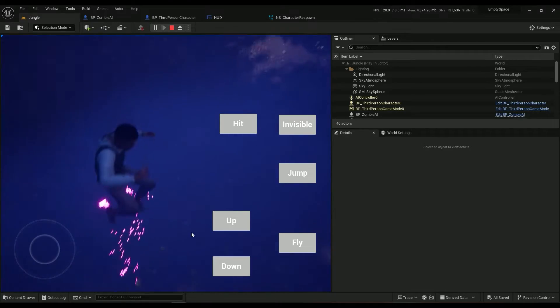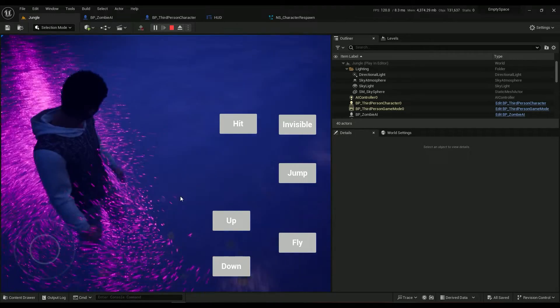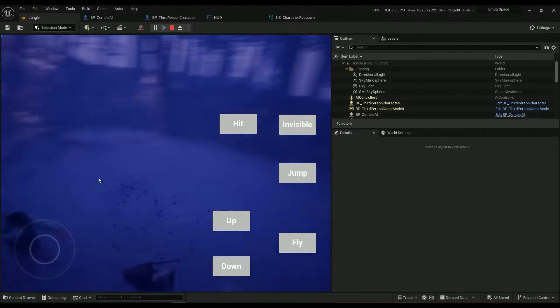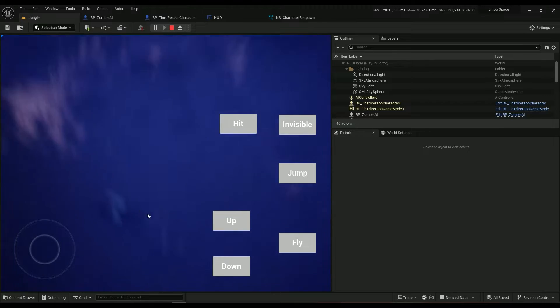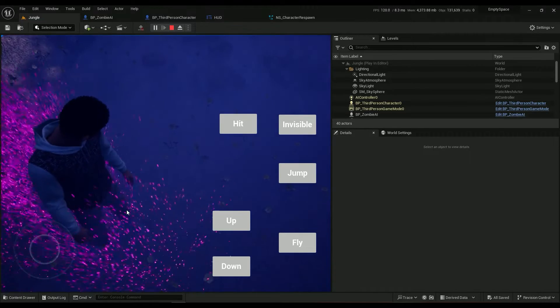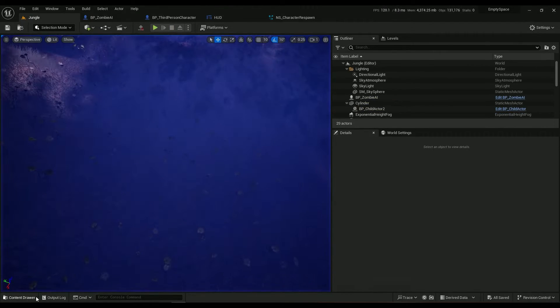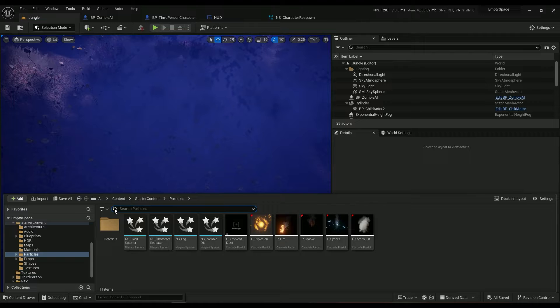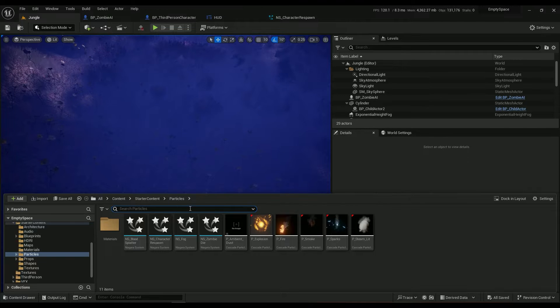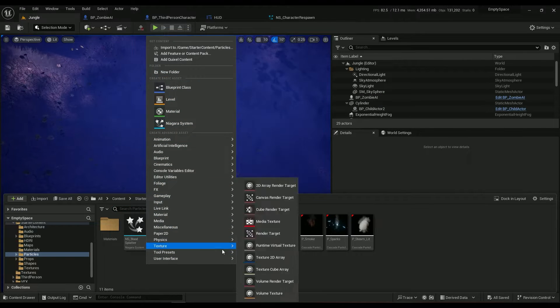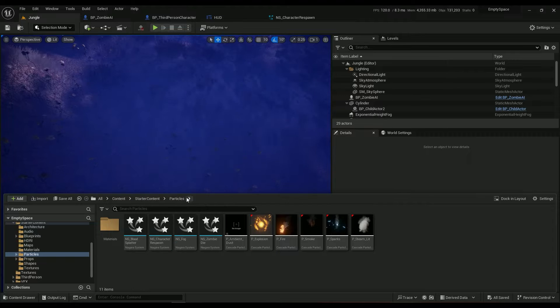This one here is just a Niagara effect that looks kind of cool. Okay, so let's get started in your particles folder. If you don't have any, make sure to right-click, new folder, and create a particles effect folder for yourself because that way it's going to be much more organized and easy to find.